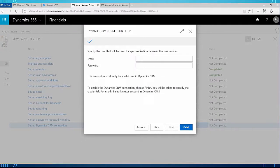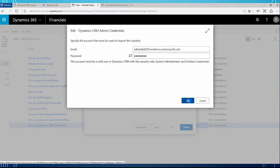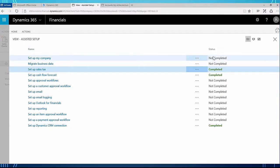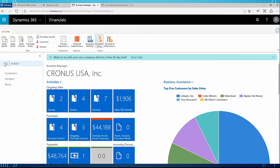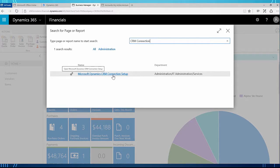The next connection setup step is to specify the user for synchronization between the two services — this user will be your integration user. Once that is entered you can click finish, and the next window will prompt you for the CRM administrator, which is the user I set up CRM with. I click OK and then the system works on getting the connection ready. Once the connection has been set, the windows will go away and you'll be taken back to assisted setup where you'll see the status as completed. I'll close assisted setup and use the search icon to type in CRM connection — you should see the Microsoft Dynamics CRM connection setup.